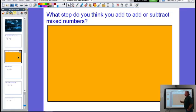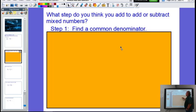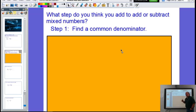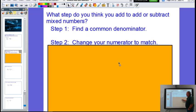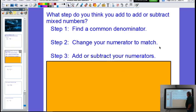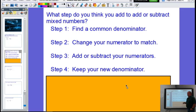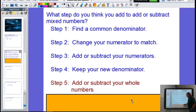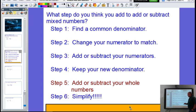If you remember from Friday, we talked about the steps we go through. Step one: find a common denominator — we must make those bottom numbers look alike. Step two: change the numerator to match — whatever you did to the bottom number, do the same thing to the top. Then add or subtract your numerators and keep your new denominator. When dealing with mixed numbers, we also have to add or subtract the whole number parts, and last but not least, simplify.